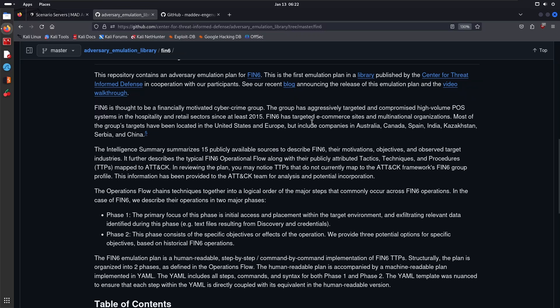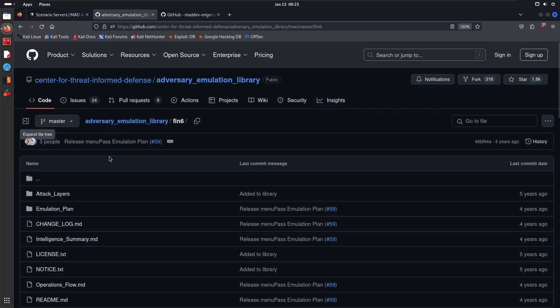FIN6 is thought to be a financially motivated cybercrime group. The group has massively targeted and compromised high-volume point-of-sale systems in the hospitality and retail sectors at least since 2015. FIN6 has targeted e-commerce sites and multinational organizations. Most of the group's targets have been located in the United States and Europe, but include companies in Australia, Canada, Spain, India, Kazakhstan, Serbia, and China.